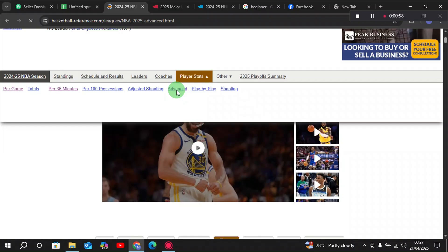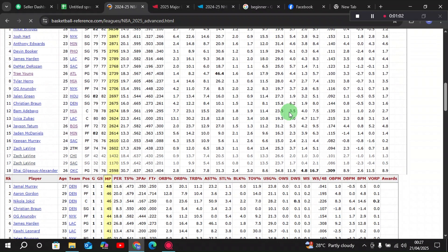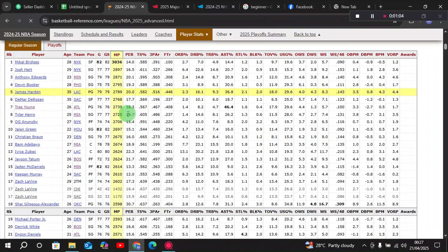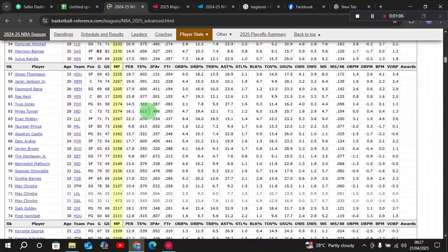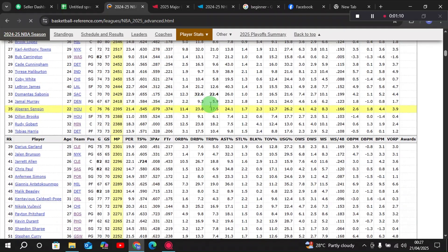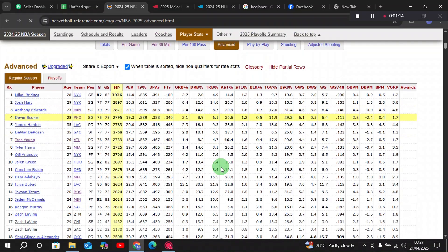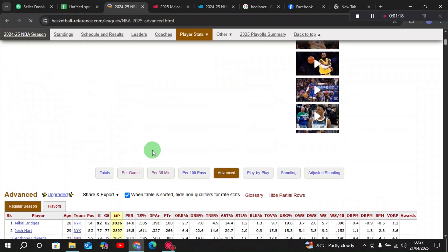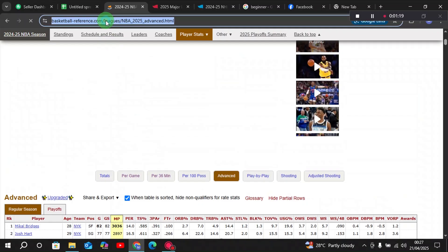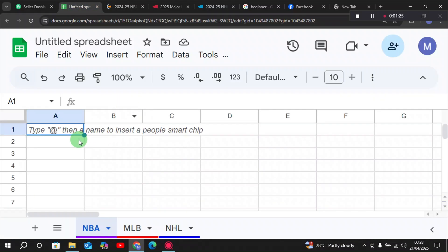For this example we'll use the advanced stats of the players. You can see that it has loaded — there are numerous data points for the players with their advanced stats. We want to import this dataset into our Google Sheets for analysis. To do that, copy the URL first, then go to your Google Sheet.